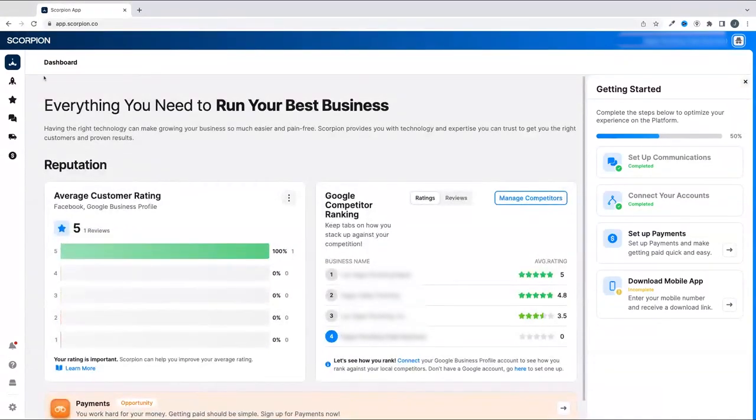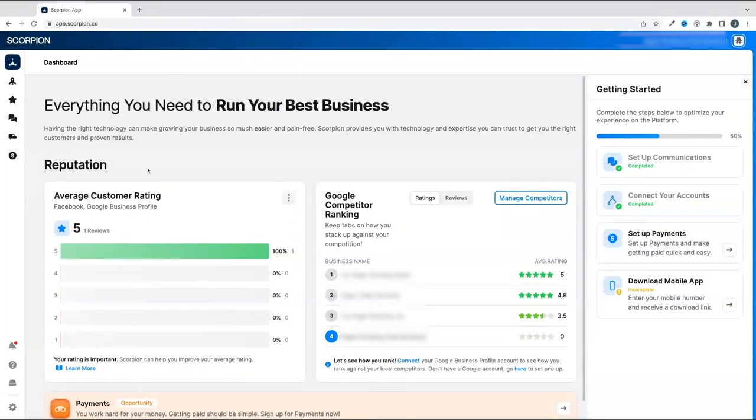Over to the left, you will see the Scorpion icon. Click this anytime you want to make your way back to this dashboard page of Scorpion.